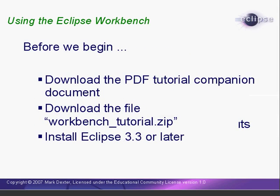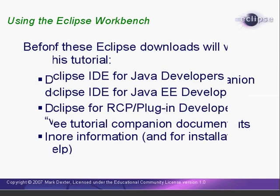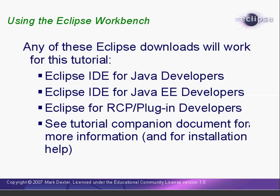If you haven't already, please download the Tutorial Companion document and the WorkbenchTutorial.zip file from the website. Also, you should already have Eclipse 3.3, or later, installed. The Eclipse IDE for Java Developers download was used to make this tutorial. However, other Eclipse downloads will also work. The companion document has more detailed information about this. It also lists some useful resources to help you install Eclipse if needed.